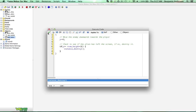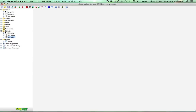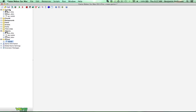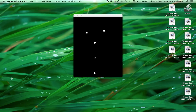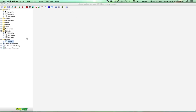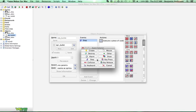Let's put an enemy in our room — let's put a couple in — and see what happens. You can see the enemies come down, but our bullets don't hit them and we can just go right through them, so we want to add some collisions into this game.